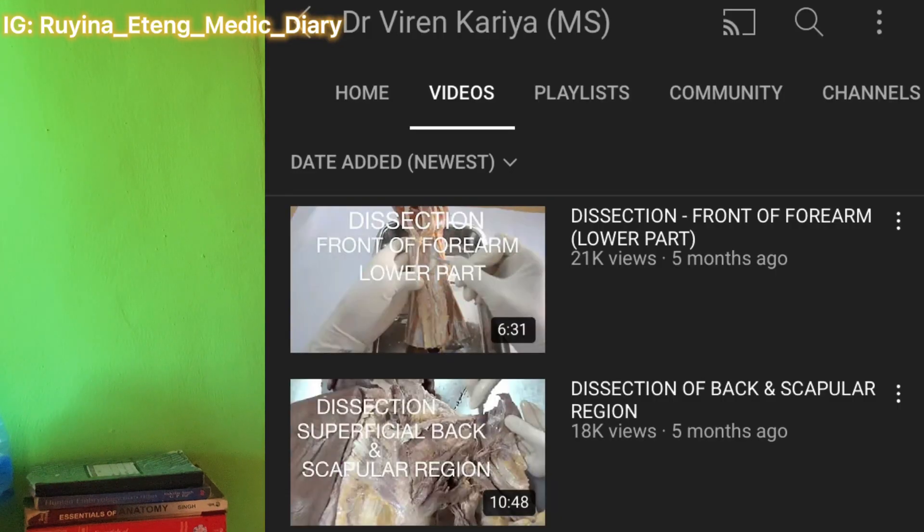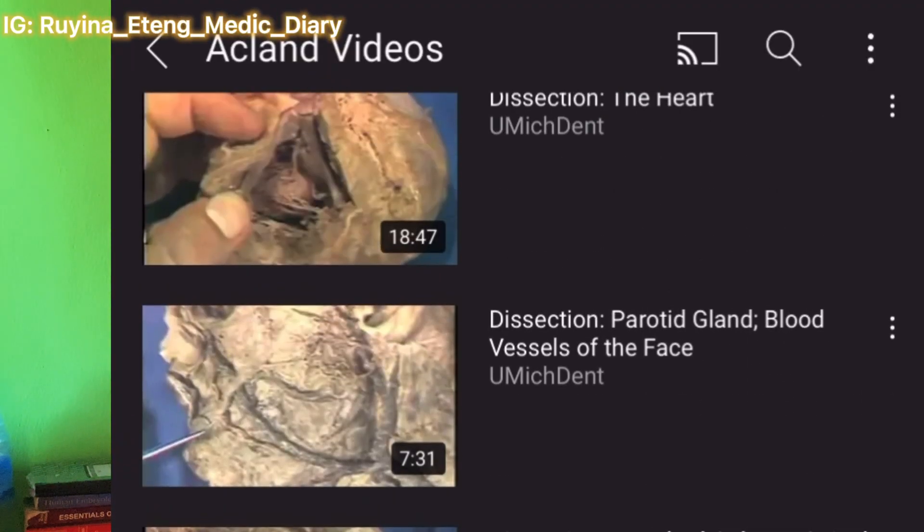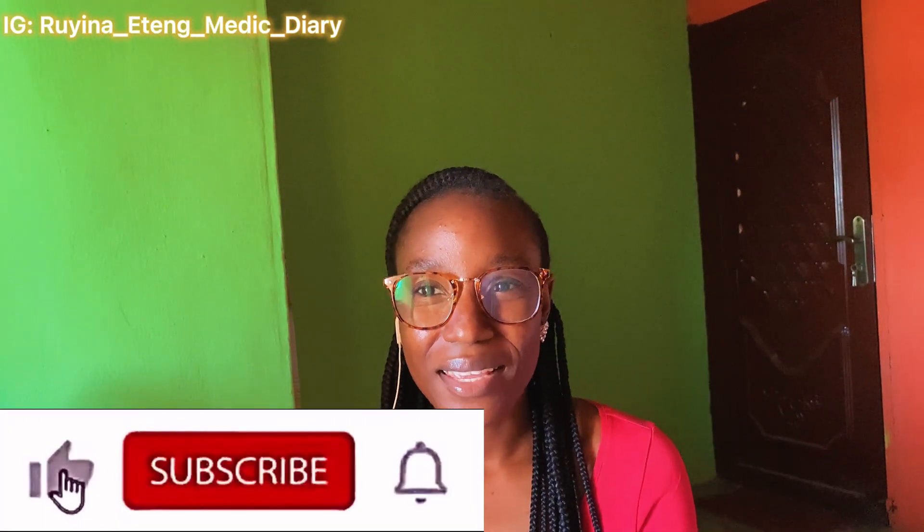For gross practical exam, if you're watching a YouTube video, make sure it's a channel that is using anatomy models, because that is what you're going to see in the exam hall. Or if you're looking for a YouTube video to watch for gross practical exam, make sure they are using live cadavers — like Acland's video that used live cadavers. Go out for it.